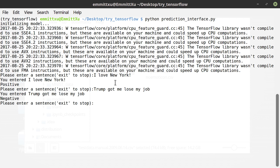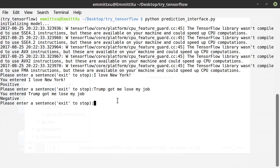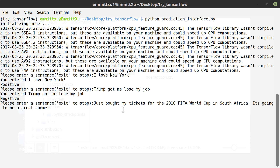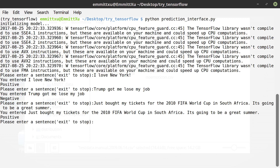How about some longer sentences? I just randomly picked up a few examples from a testing corpus. 'Just bought my tickets for the 2010 FIFA World Cup.' It is indeed a positive sentence.